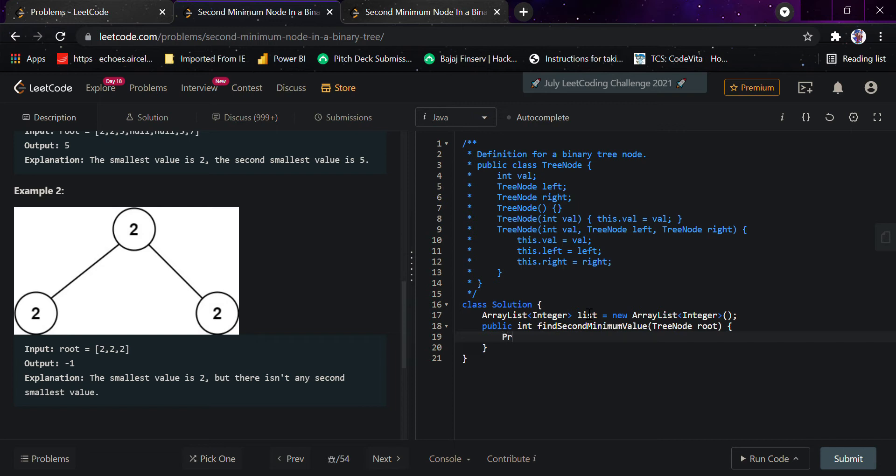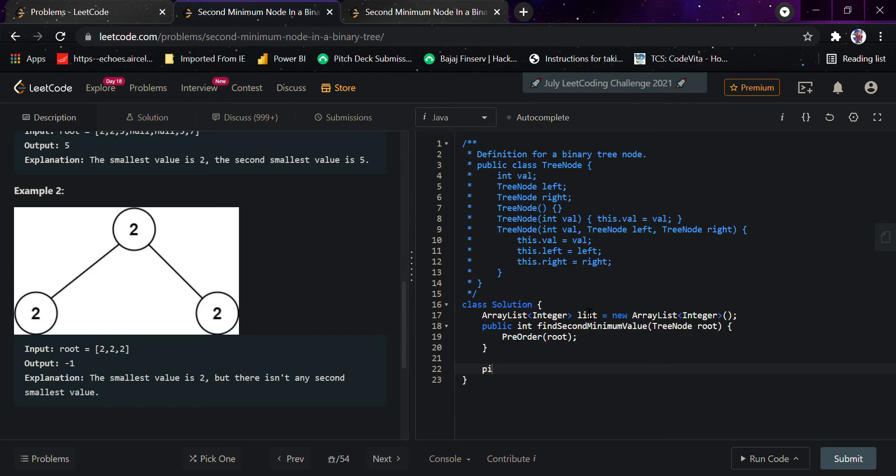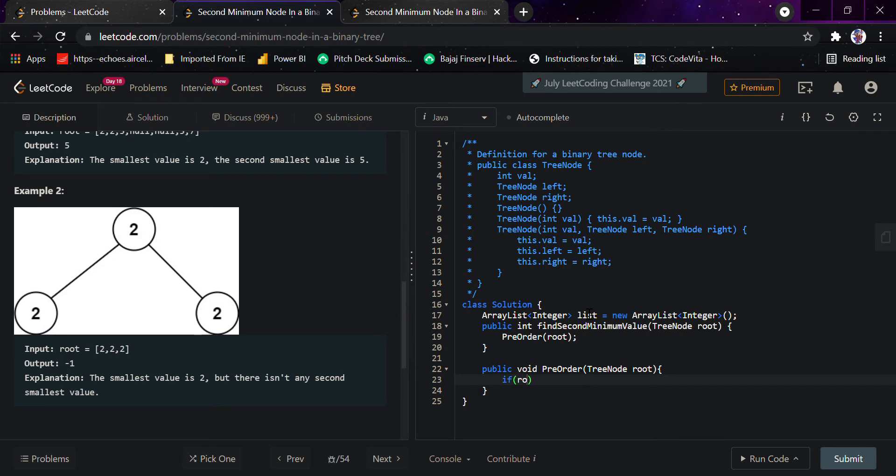I'll declare that function as public void preOrder(TreeNode root). Here I'll declare the base case: if root equals null, simply return. Then list.add(root.val) to add the value.